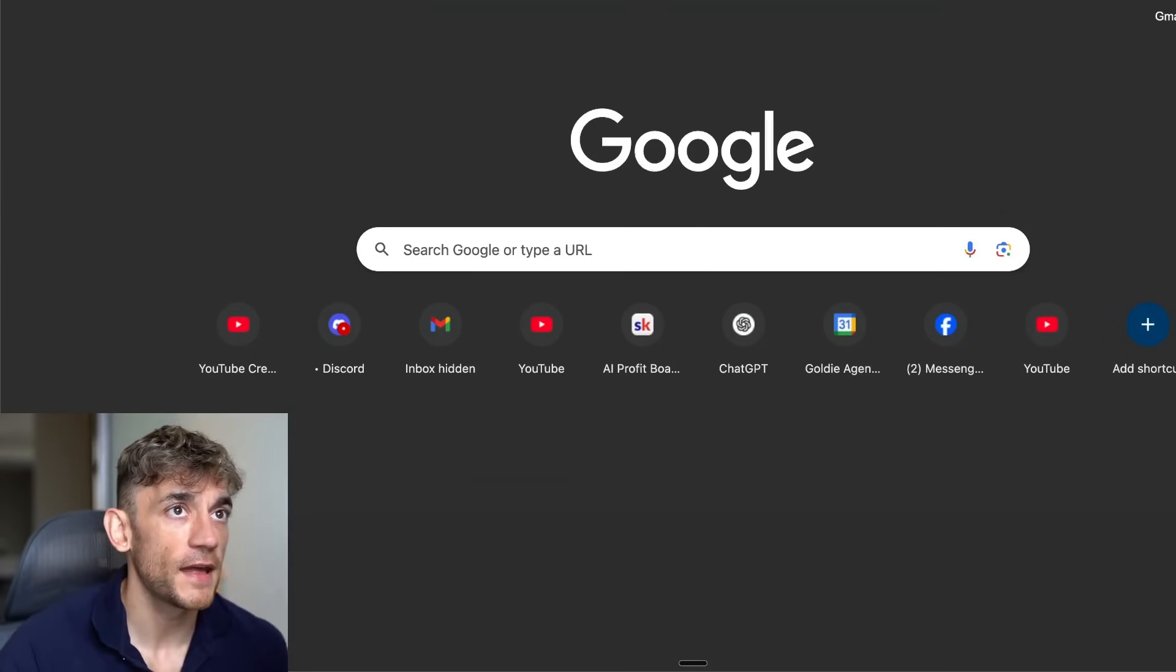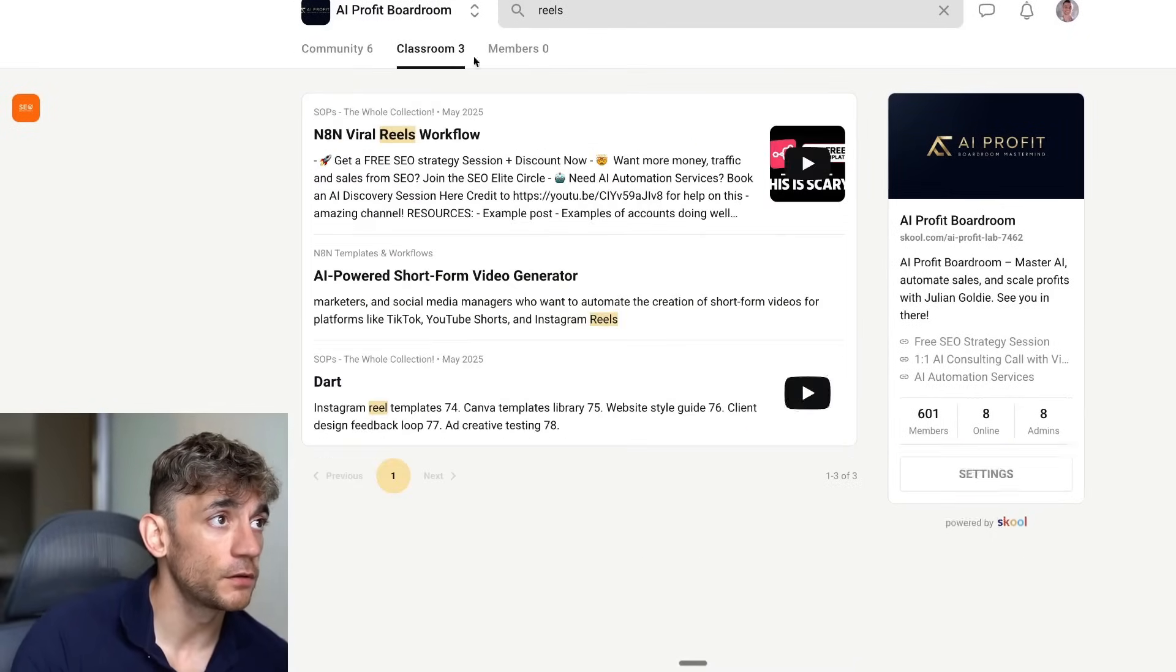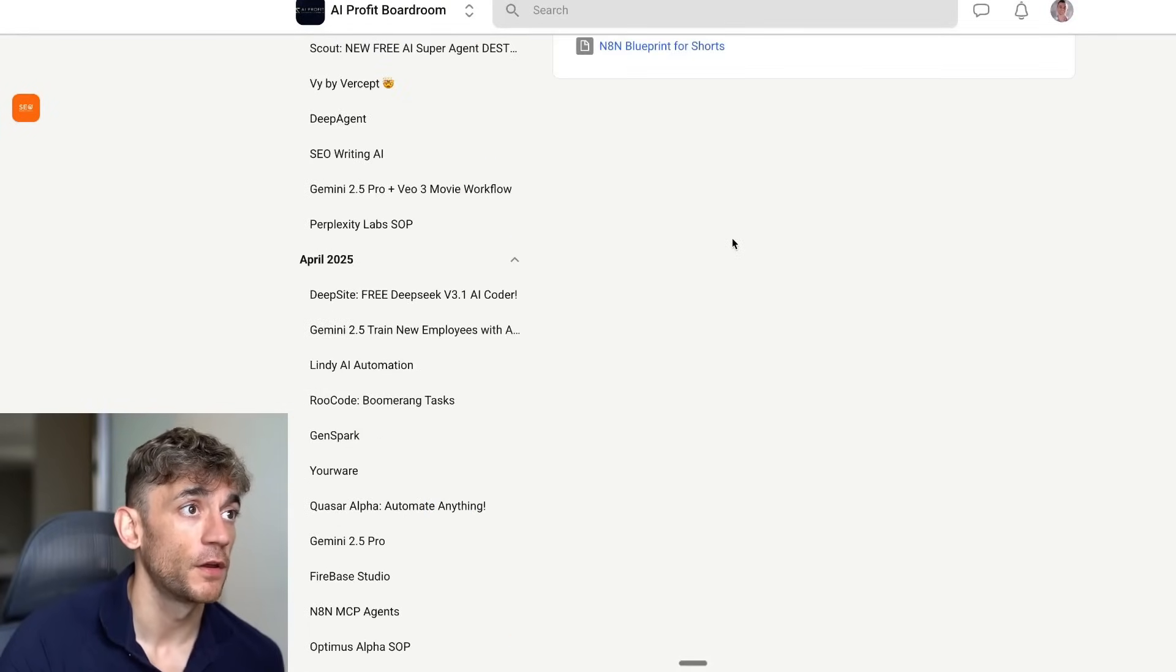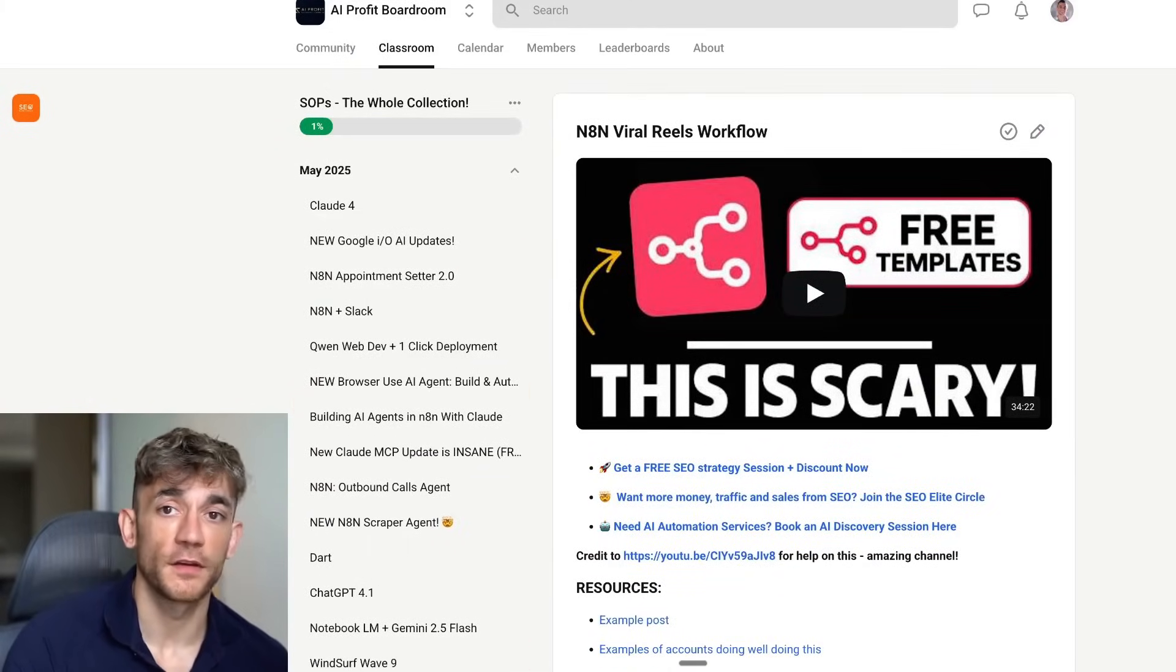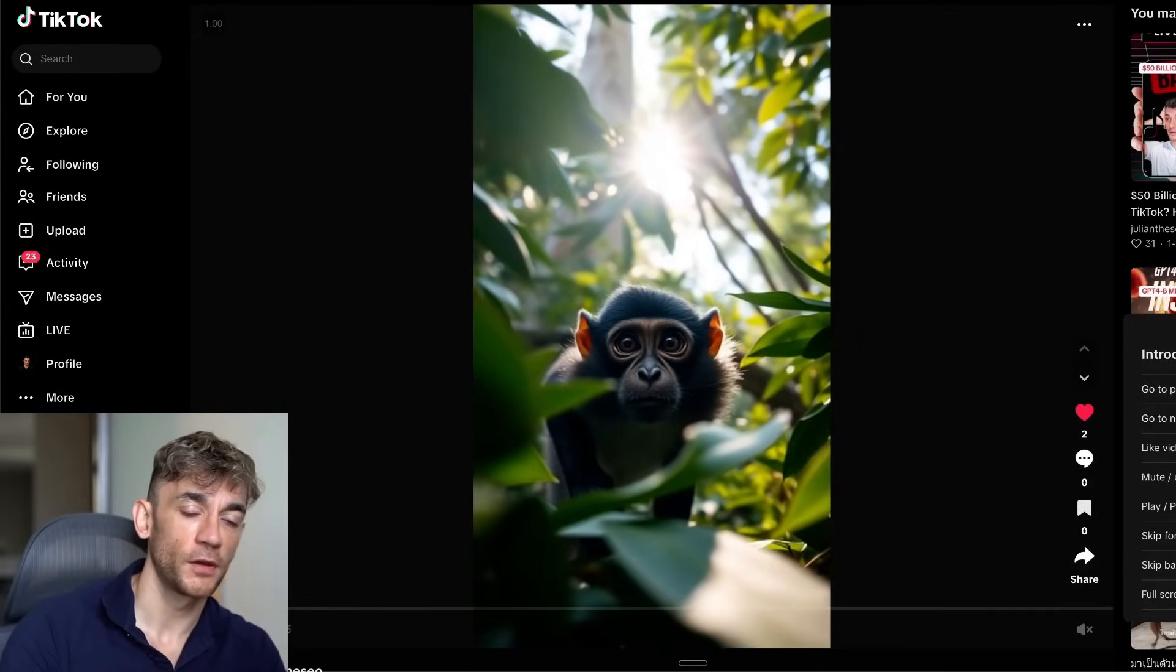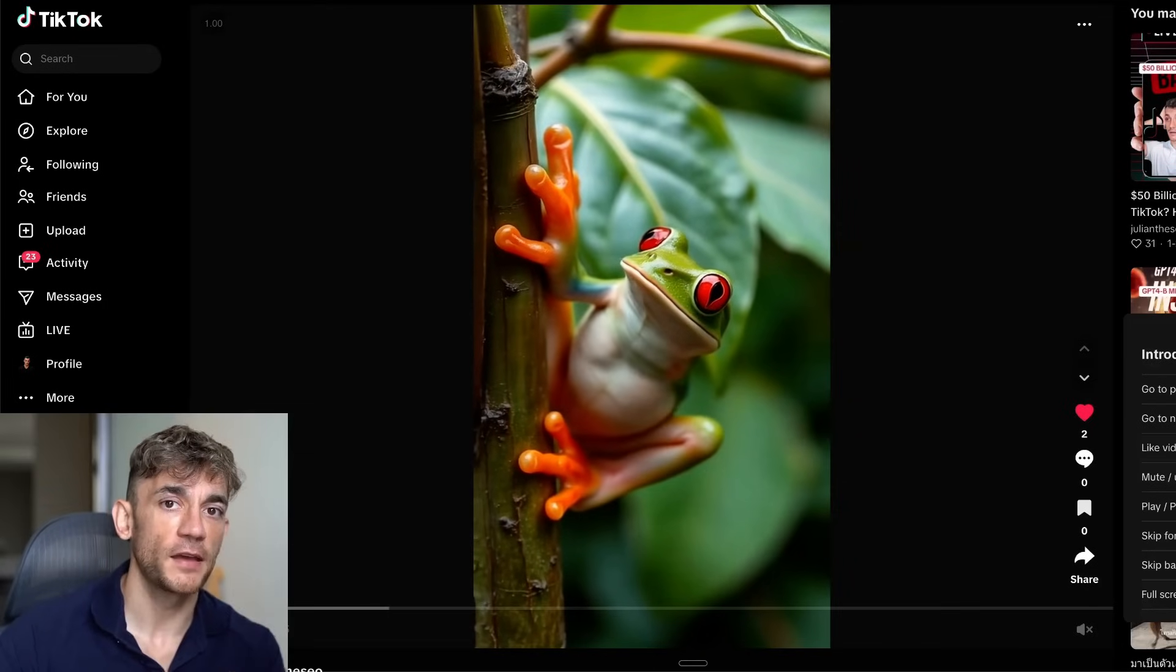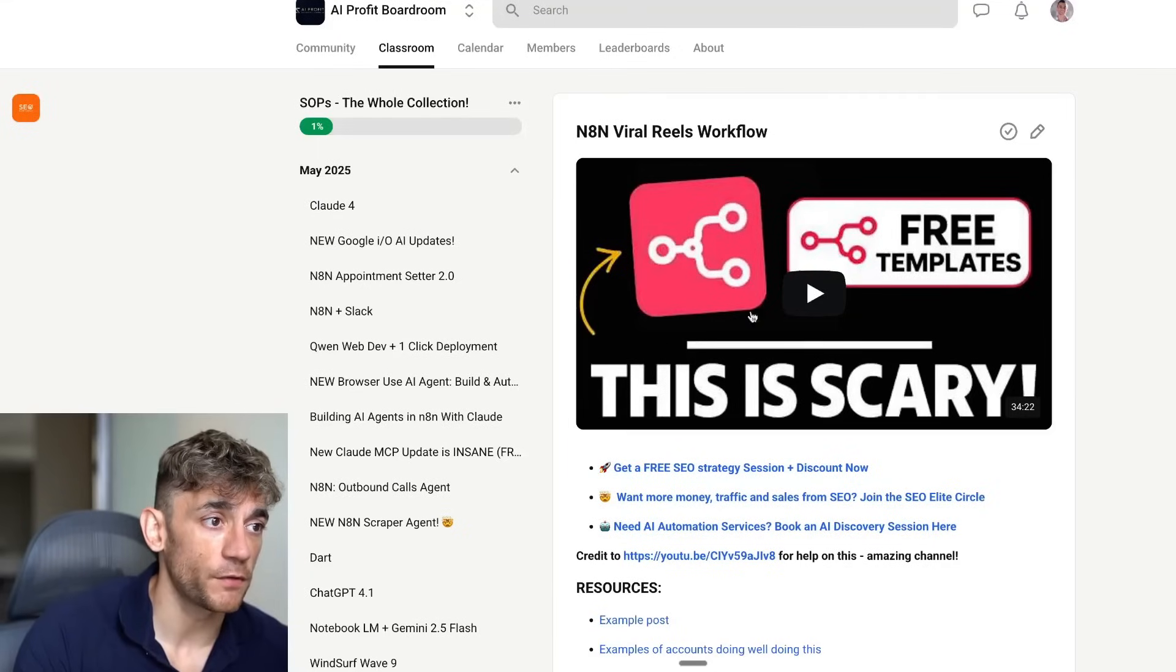As an example of that, if you go over to the AI Profit Boardroom, link in the comments, inside this community you can join here. If you type in Reels inside the AI Profit Boardroom, go to the classroom section here. If we look at this viral Reels workflow that you can actually download the template of right here, this actually used a version of Flux to generate images and then turn them into Reels. This is using Flux to generate these videos. It's inside the AI Profit Boardroom.